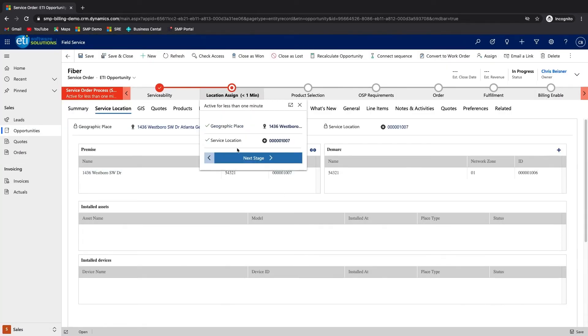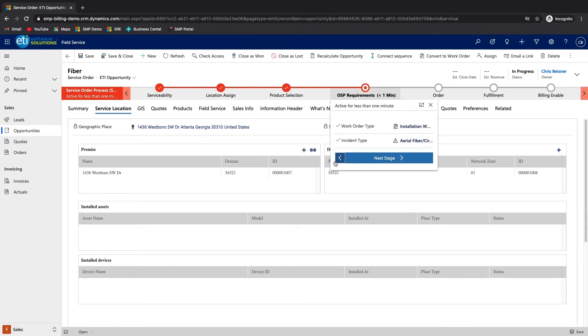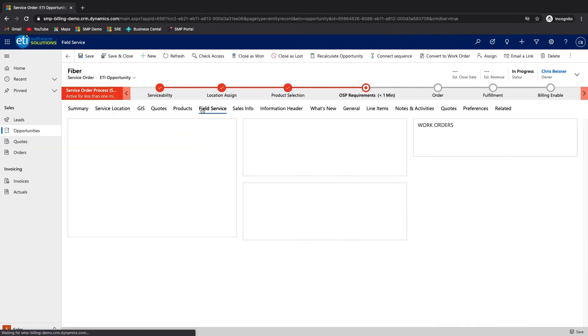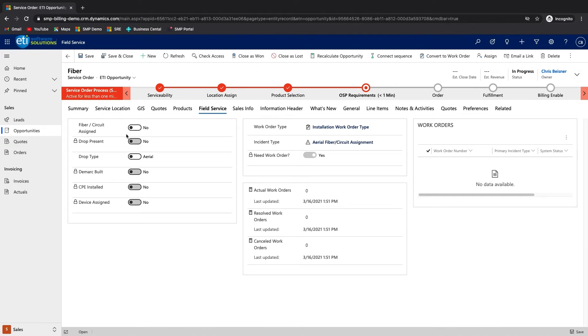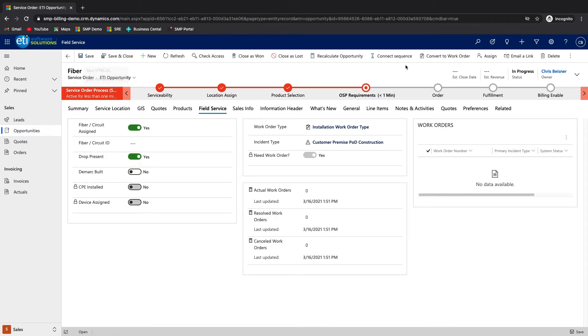After assigning a service location, one or more products are usually assigned, but we will skip ahead to the outside plant field service tab. On the field service tab, the user toggles the dip switches on the left that align with the state of the physical circuit, drop, or any CPE or devices installed at the service location.